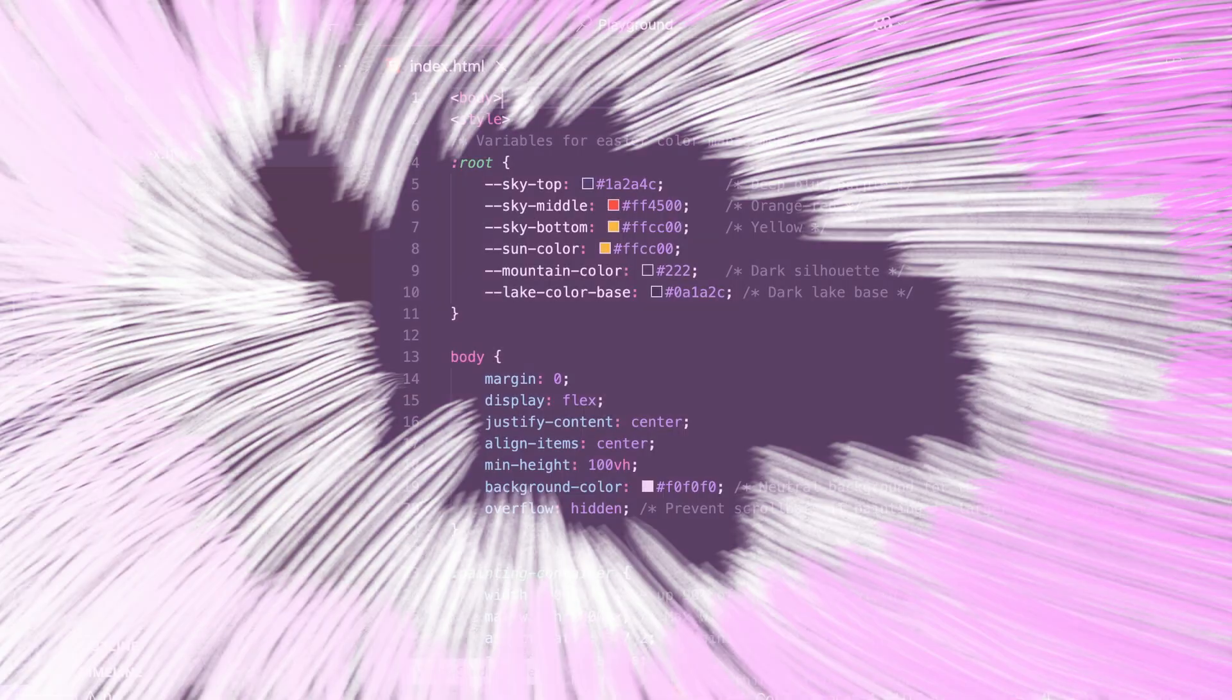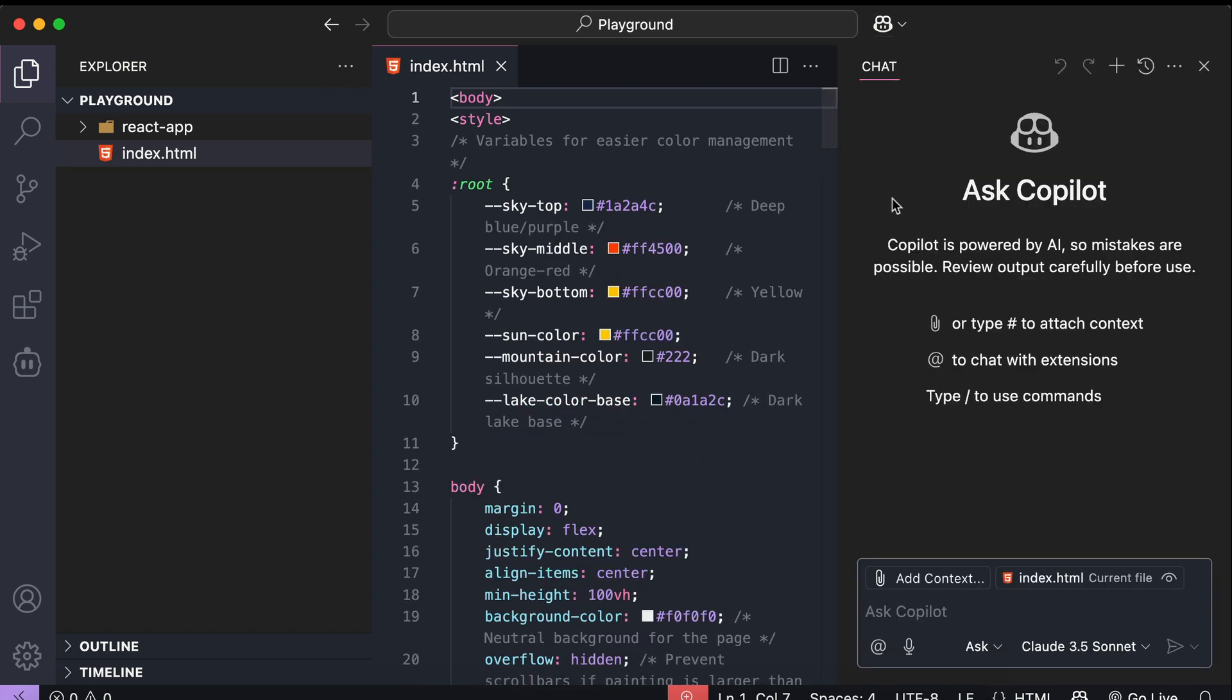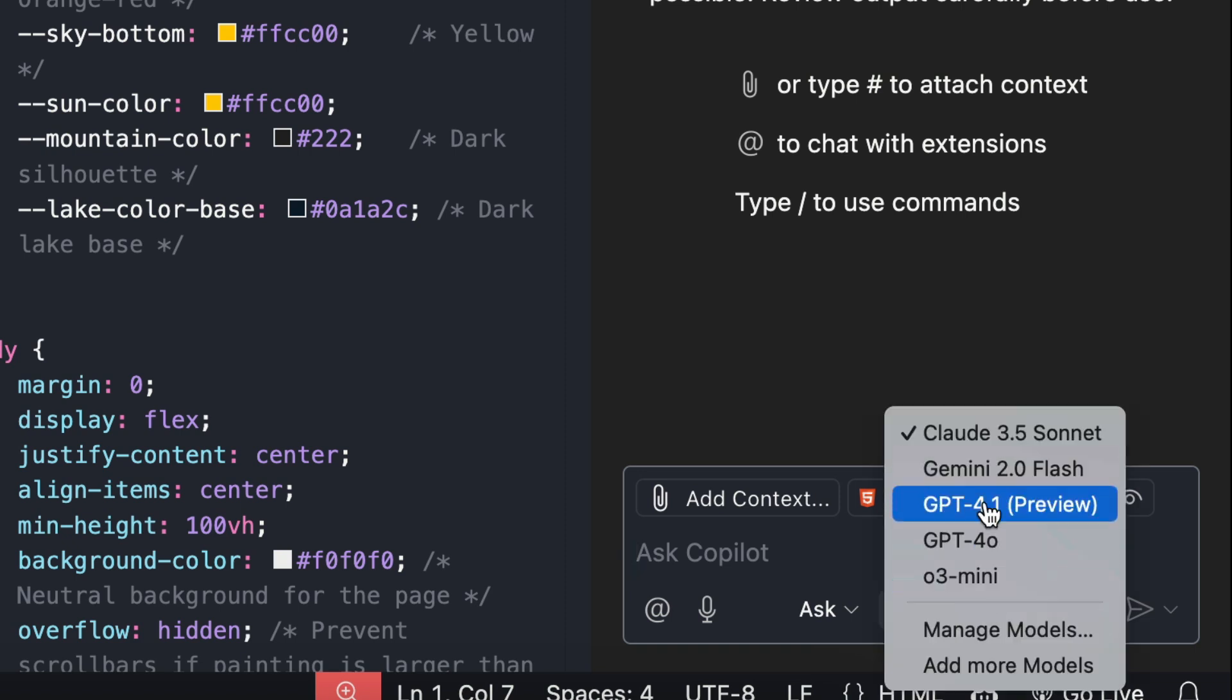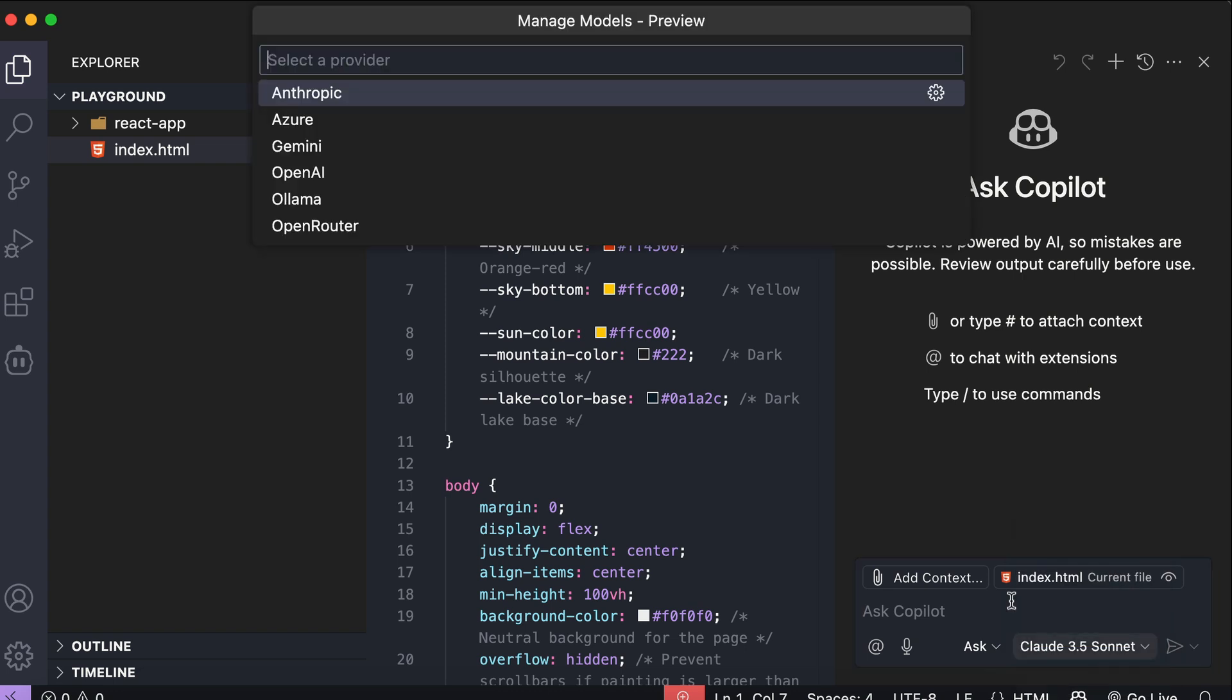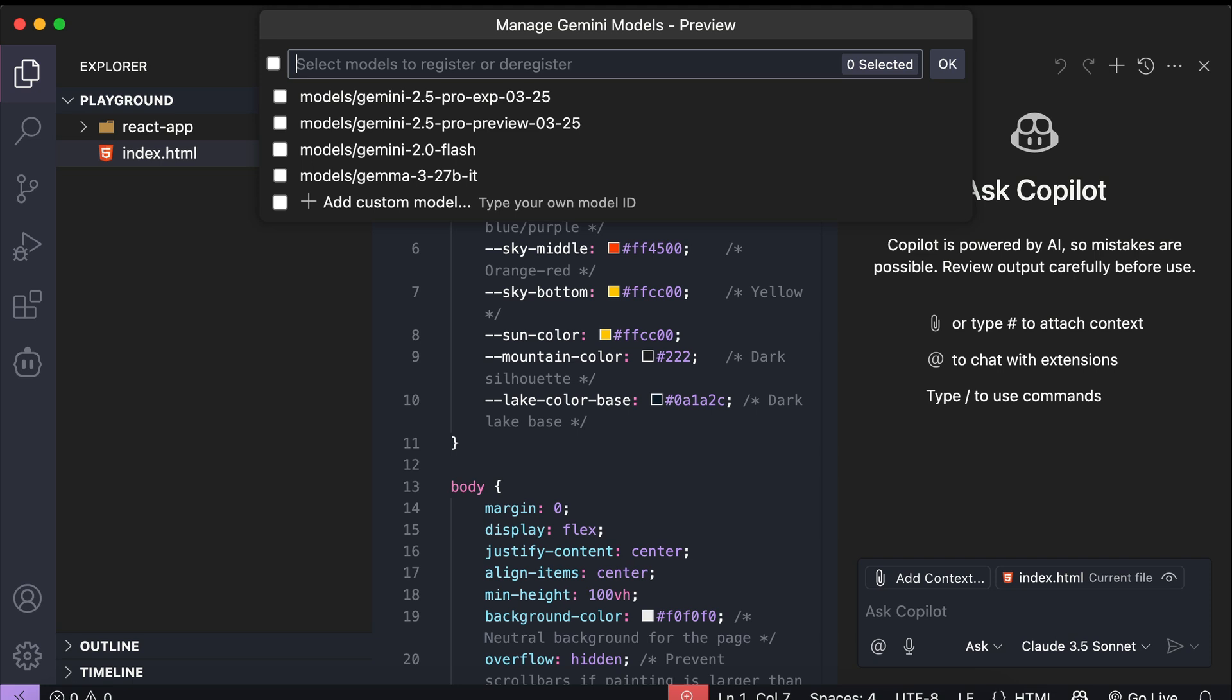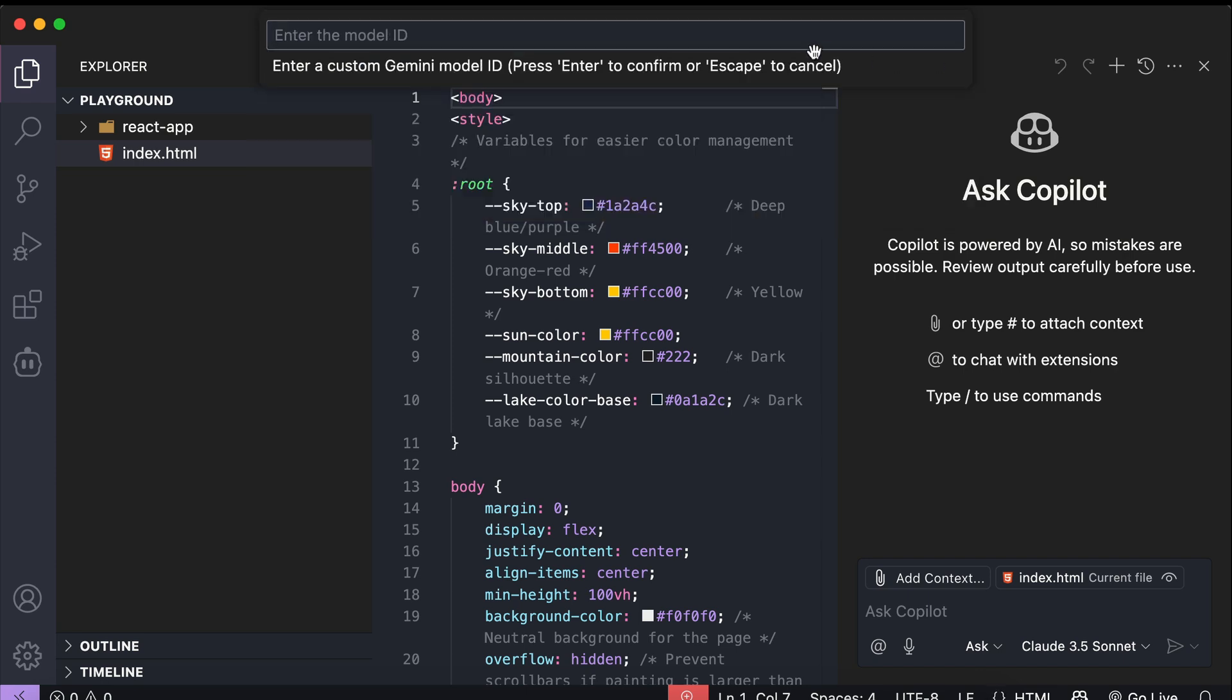If you're using VS Code, you can also add the model to the code editor easily. So, all you have to do is open the Copilot Chat window, then go down to the Models drop-down below the chat box, and select the Add New Models option. Here, select Gemini, then enter your API key. If you don't see the model name on the screen, click Add Custom Model, click OK, then you will be asked to enter the model ID.